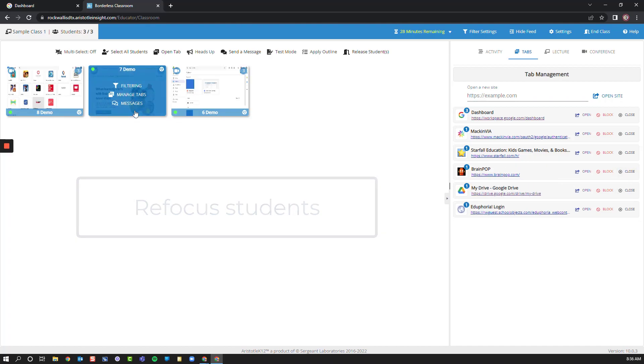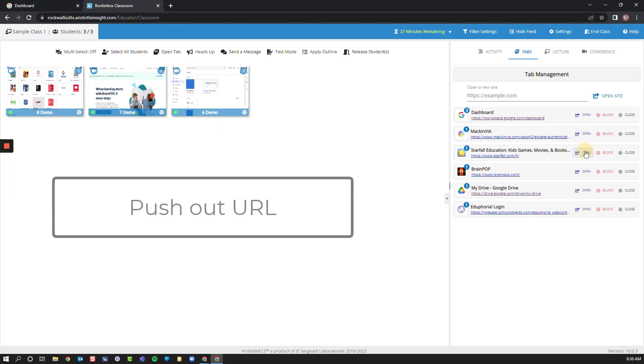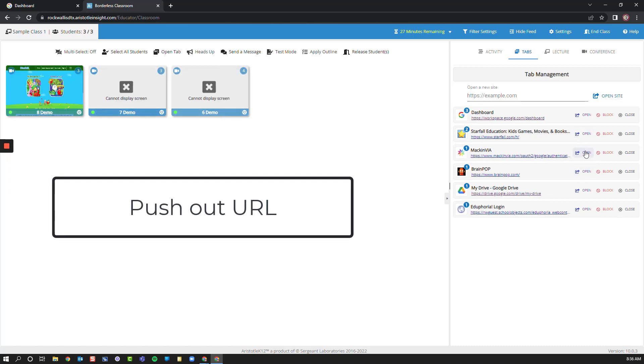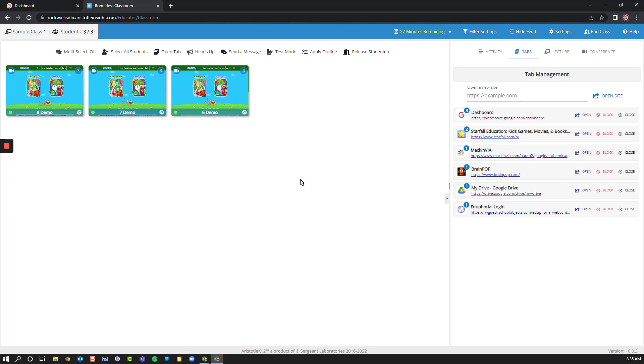You can see here that it changes on the dashboard. I can also say I want everyone to go to the same exact website. So by clicking Open, it'll open all my students to that same website. This allows me to quickly and easily send all students to the same place, refocus students, or even close websites that they don't need to have open.